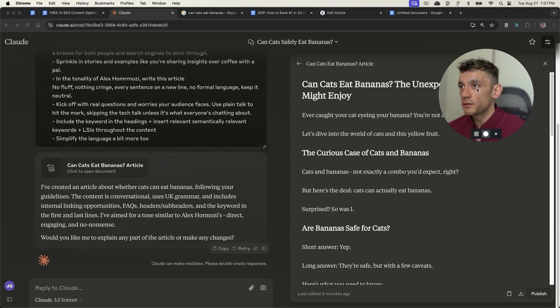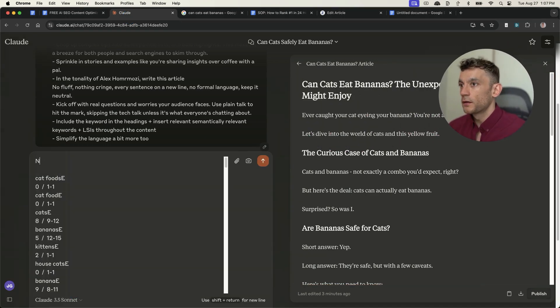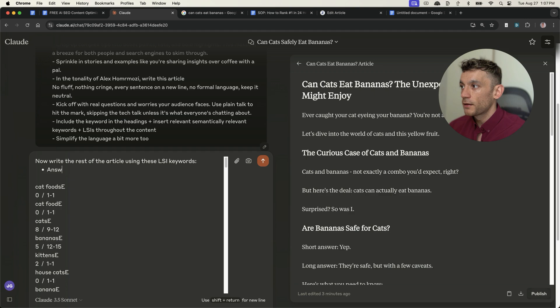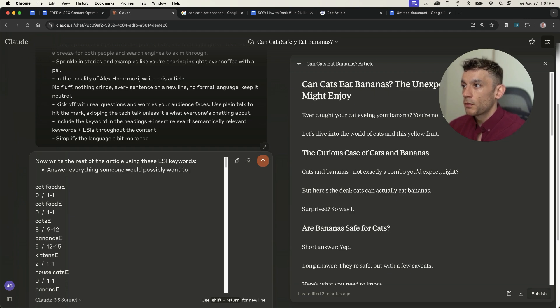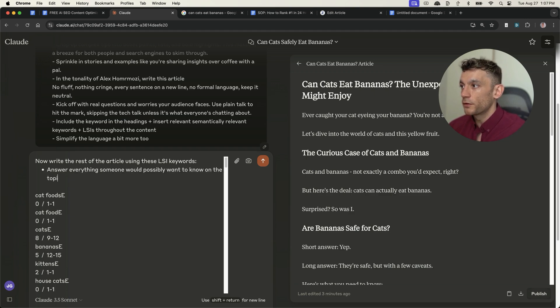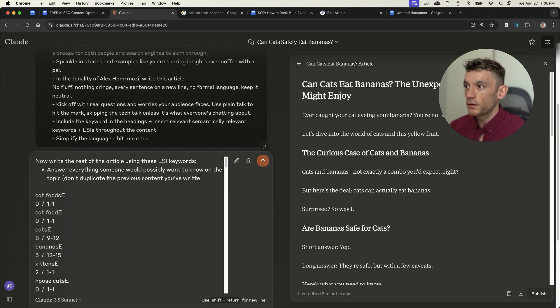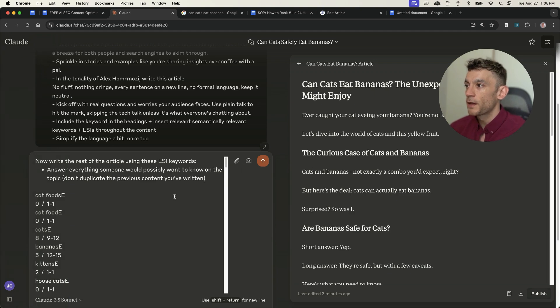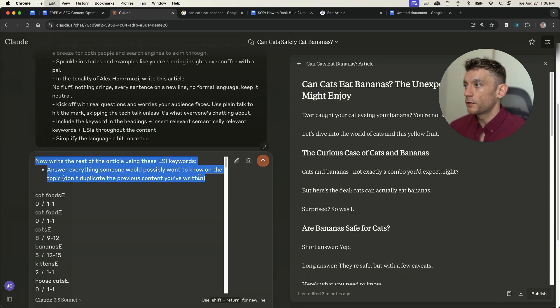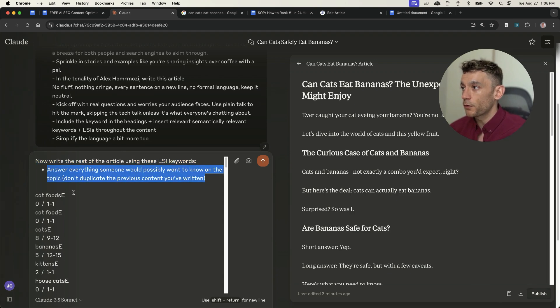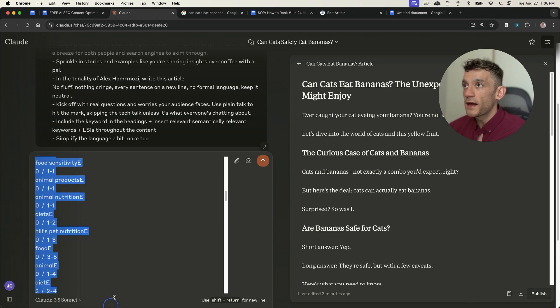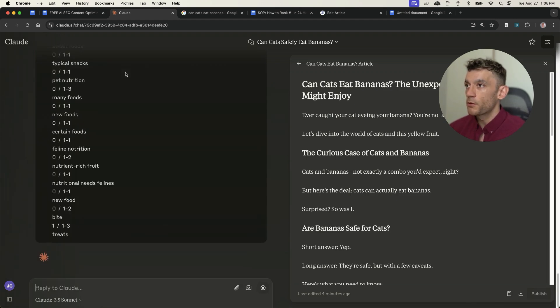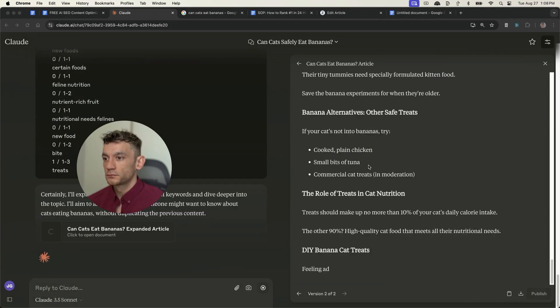What we can actually do is we can say, okay, great. Now write rest of the article using these LSI keywords. Answer everything someone will possibly want to know on the topic. Don't duplicate previous content you've written because obviously it's already written half the article right here. And now we're going to write the rest of the article. And so what we've done is we've given it a prompt, we've given it a second prompt, and then we've got all the LSI's from Zysta that it recommended to optimize it. And we'll plug that in like so.